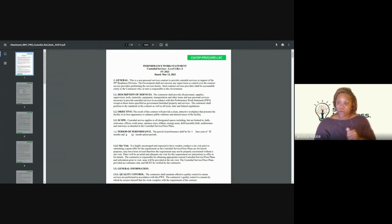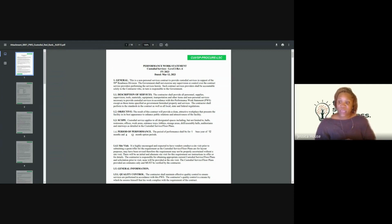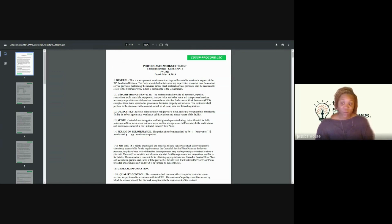The next section is Description of Services — this tells you what you need to provide. The contractor will provide all personnel, supplies, supervision, tools, materials, equipment, transportation, and other items necessary to provide custodial services in accordance with this PWS, except those items specified as government-furnished property and services. The contractor shall perform to the standards in the contract as well as all local, state, and federal regulations. The objective is to provide a clean and attractive workplace that presents the facility in its best appearance to enhance public relations.